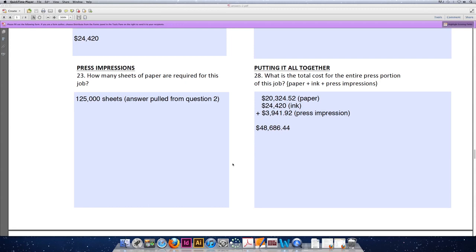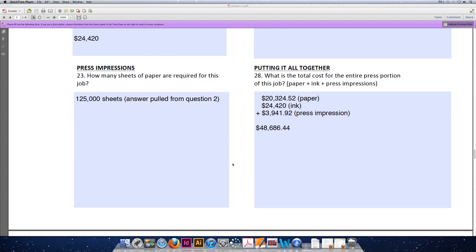To start, question 23 asks, how many sheets of paper are required for this job? Now, you could recalculate this. You could do the option one, option two method. However, we've already calculated this in question number two, so you can just pull the answer for that and type it down here. We're purchasing 125,000 sheets of 19 by 25, 100 pound cover stock. So the correct answer is 125,000 sheets.